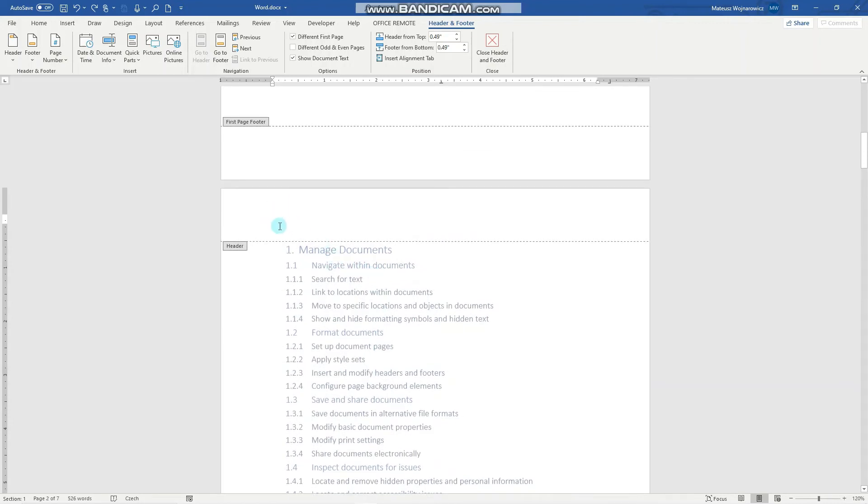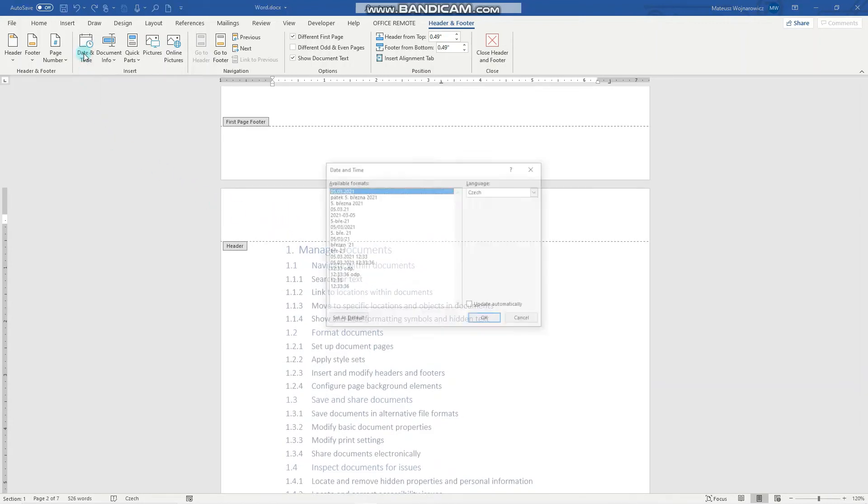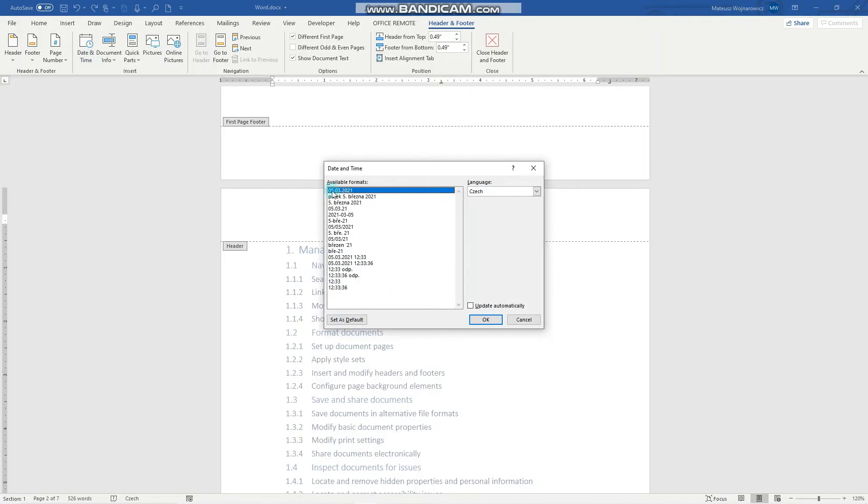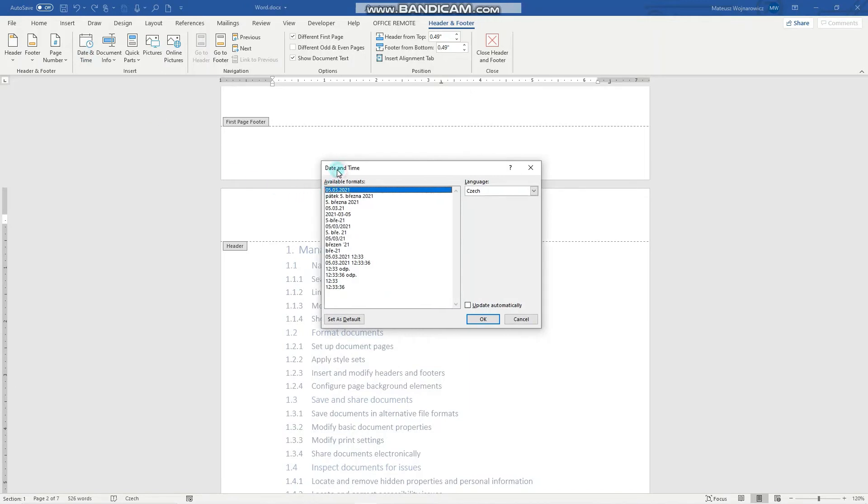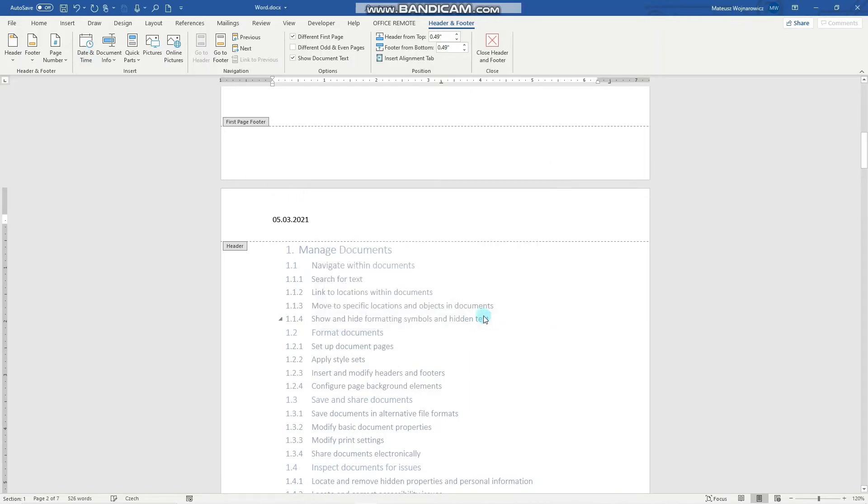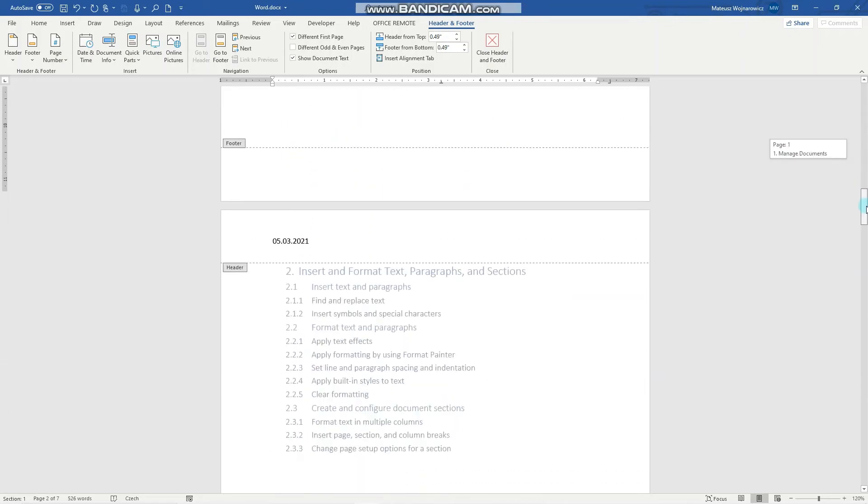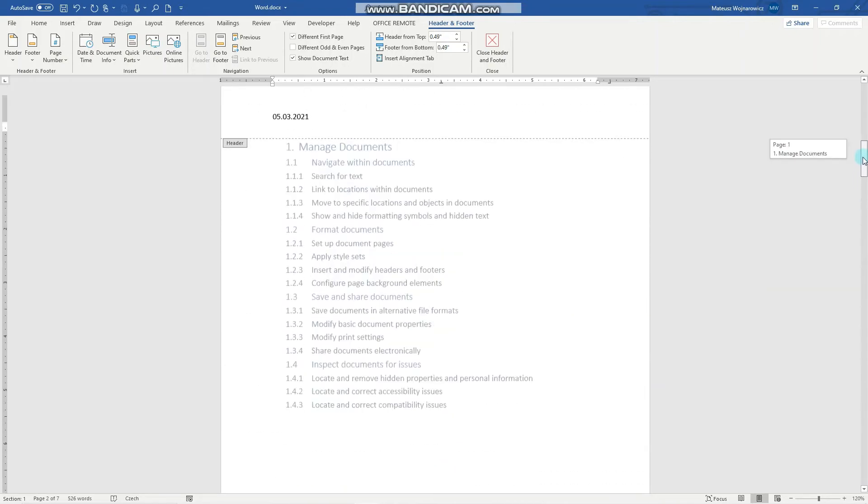We can also insert date and time by clicking here and you can choose your format and language. Let's click that.